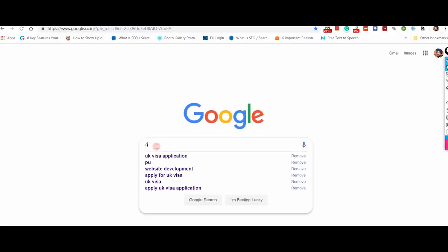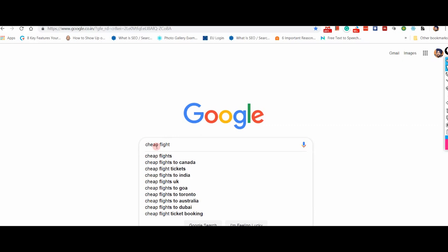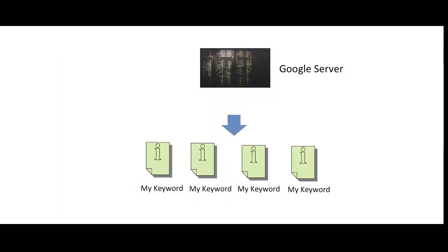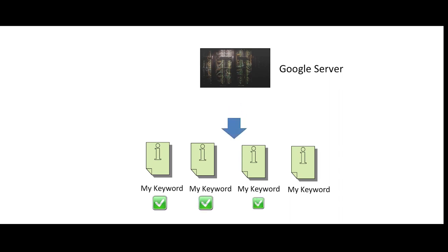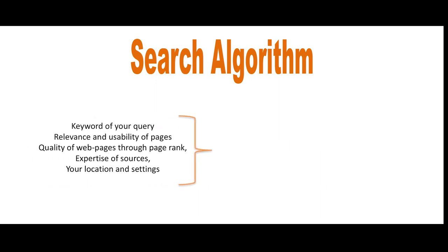Let us see what happens at the backend when we type our search query. First, Google looks for the presence of our keywords into index pages in a fraction of seconds and shortlists various pages. Then, the sorting and ranking of webpages is handled by the search algorithm to find the most relevant and useful results. Actually, when it comes to the ranking of websites, search algorithms look at many factors, including the words of your query, relevance and usability of pages, quality of webpages through page rank, expertise of the source, and your location and settings.